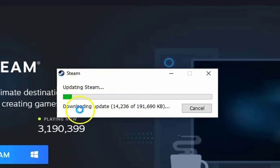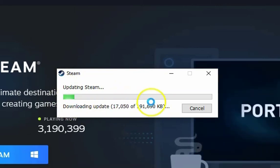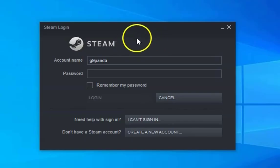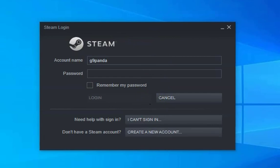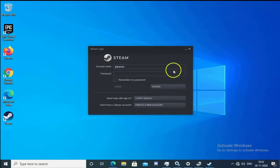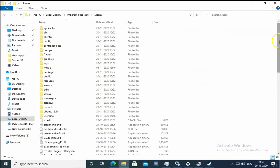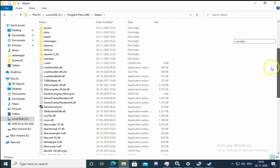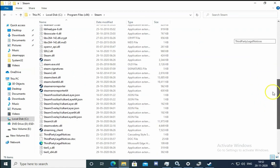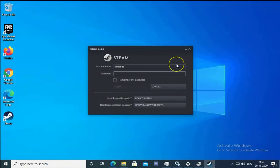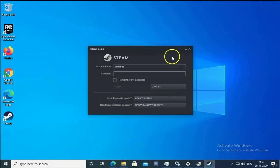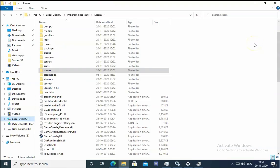Steam will download and install updates on your computer. Once installed, you can see all the files are restored. Check if the contained servers unreachable error is resolved.